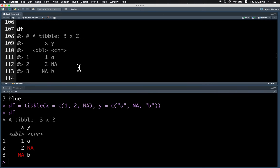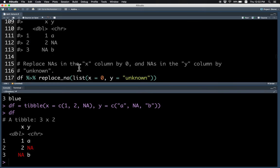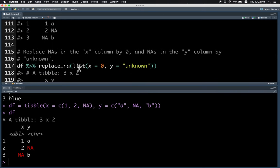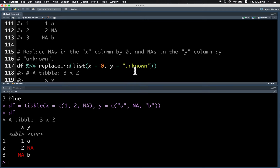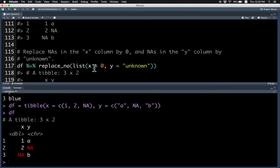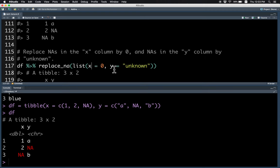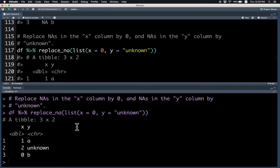If you want to replace the missing values in X with 0 and the missing values in Y with unknown, this is how you do it. First, you say replace_na, and you supply a list with the first column X as 0. Replace NAs in X by 0 and replace NAs in Y by unknown. Once you do that, you see the output, and it has done what we expected.